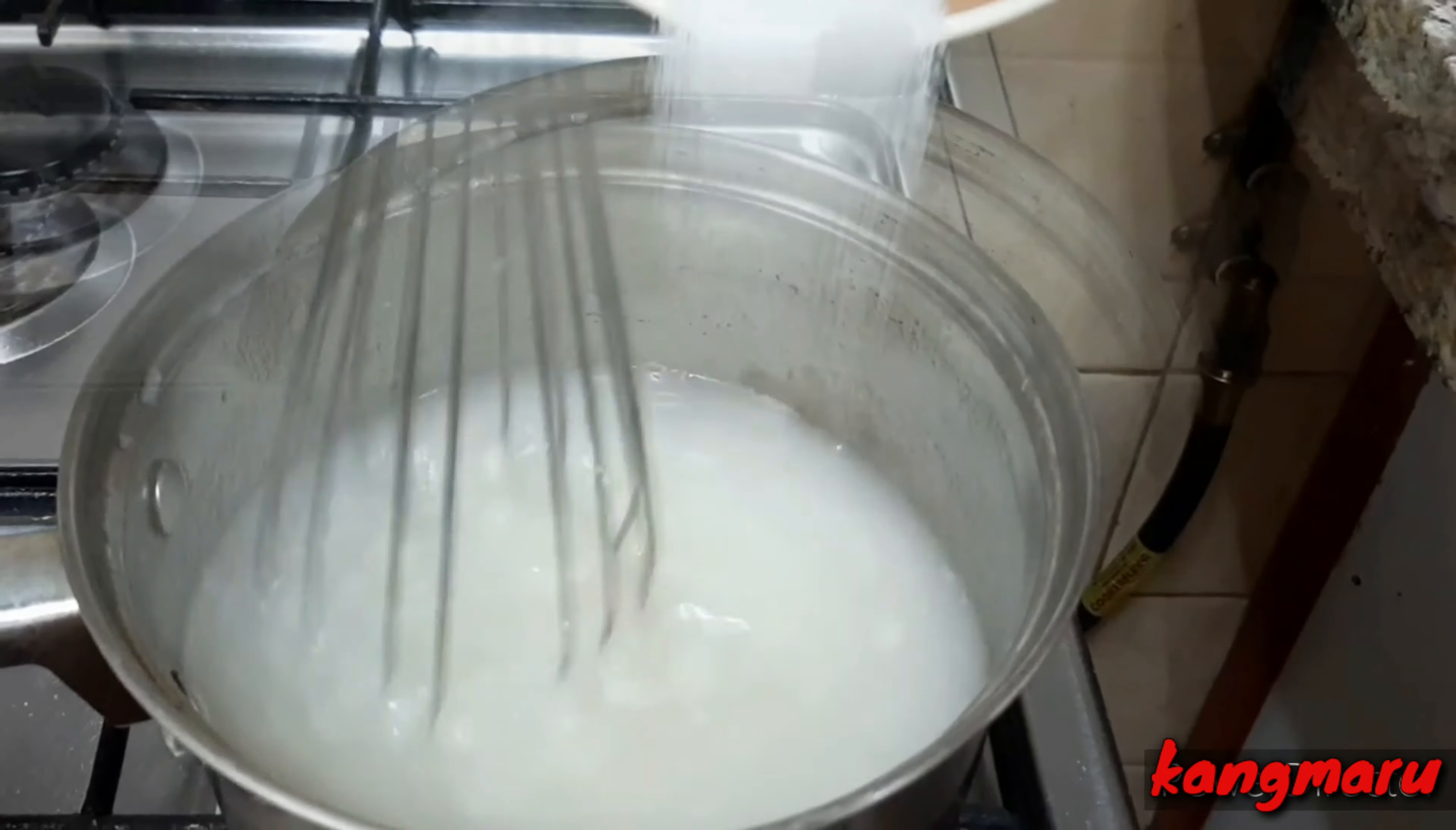Medyo po namumuo yung flour natin. Kasi dapat i-mix mo siya muna sa lukewarm na water. Mag-start na tayo ng ating mixing process.